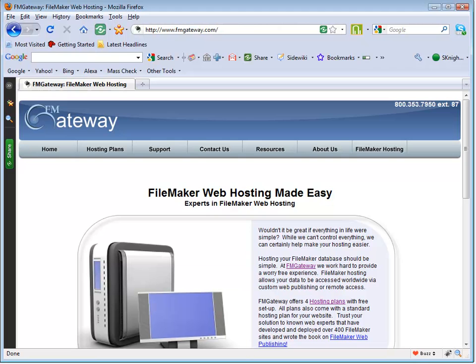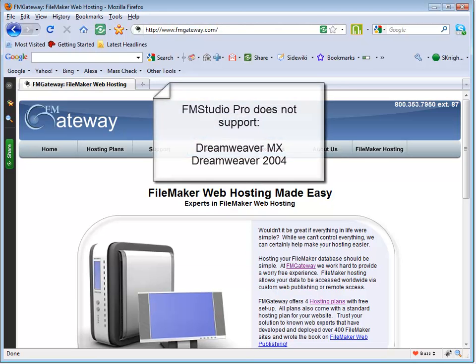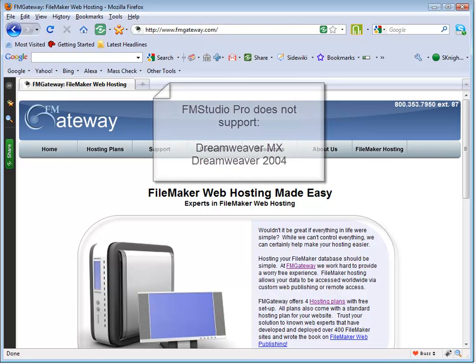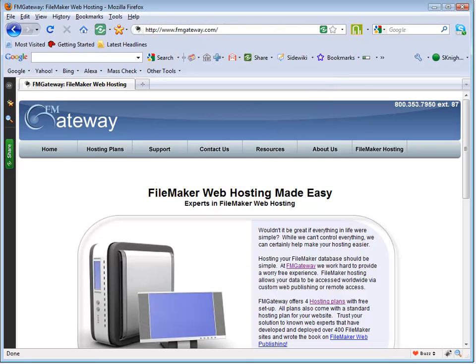First of all, you're going to need Dreamweaver to run FM Studio. FM Studio Pro requires Dreamweaver 8, Dreamweaver CS3, CS4, or CS5. Older versions, such as MX and MX2004, are not supported anymore.